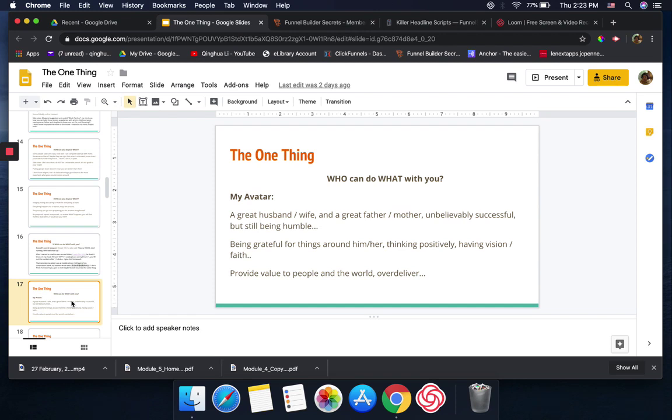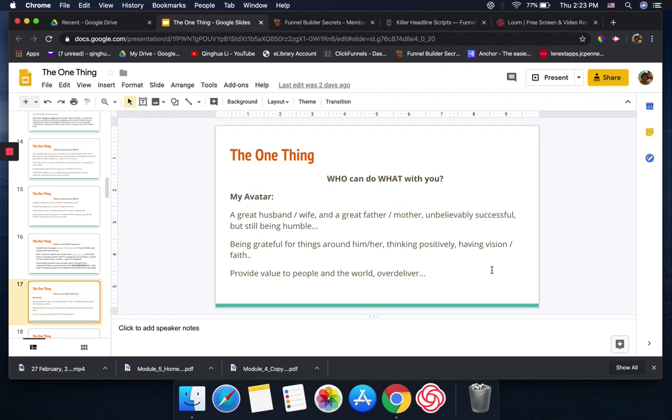But for me, my who, when you read Russell's book, you need to have your dream customer, your avatar. For my avatar, that person I should say is a great husband or wife and a great father or mother, unbelievably successful but still being humble, being grateful for things around him or her, thinking positively, having a vision, faith, providing value to people and to the world with delivery.